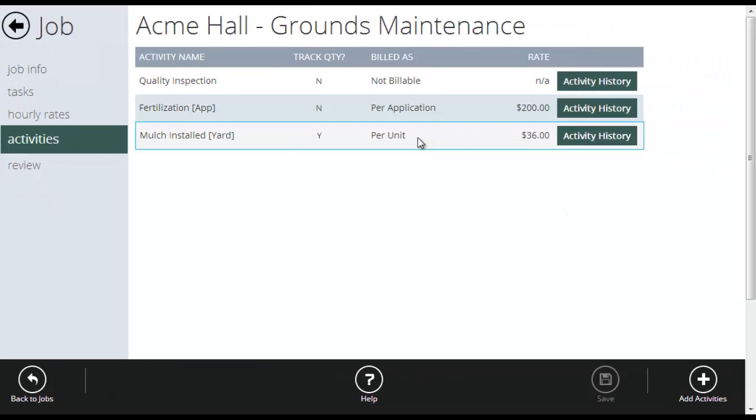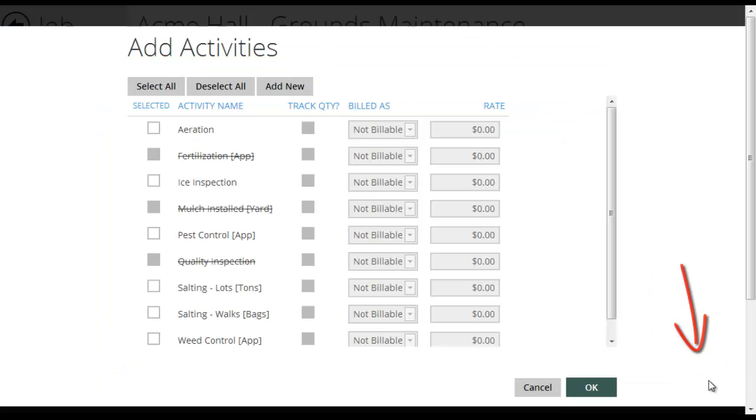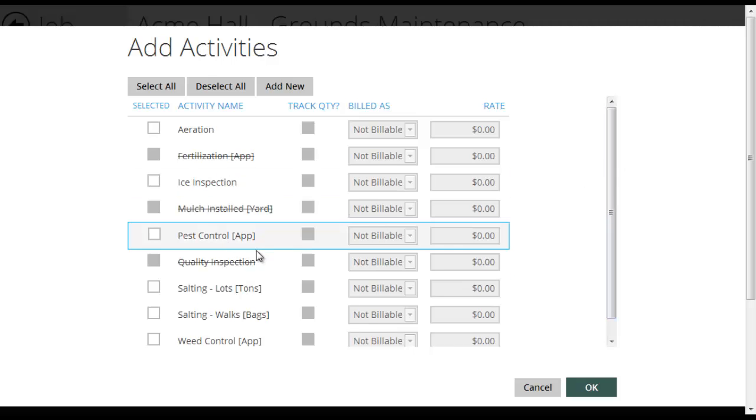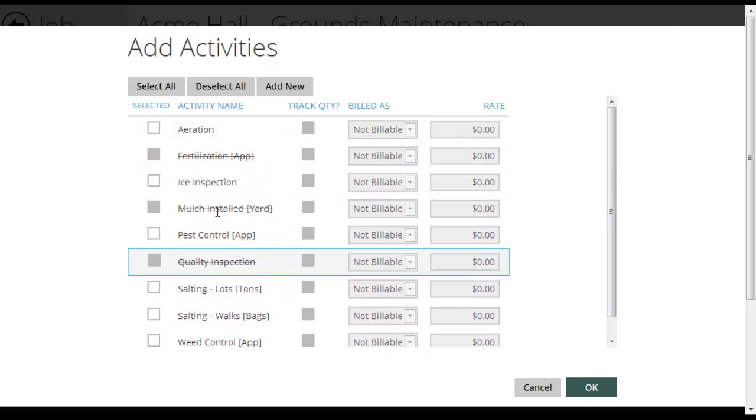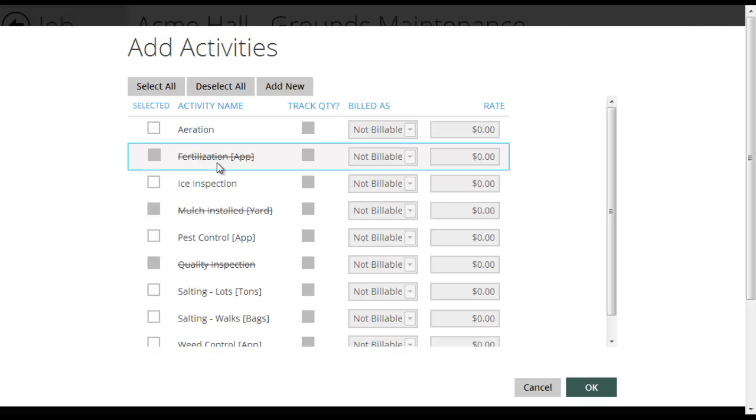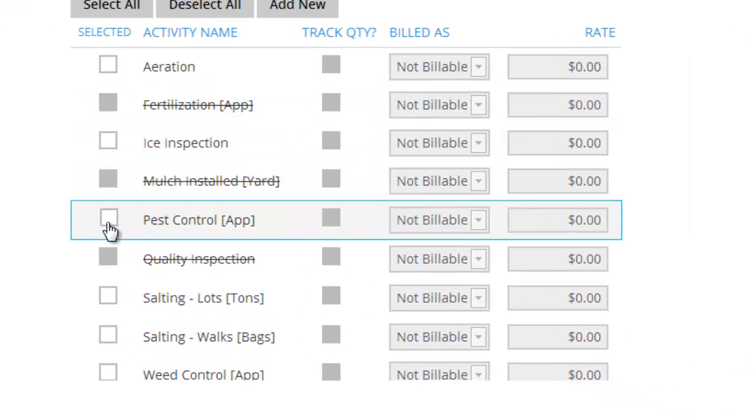Now to set this up on jobs, I've gone to the activities pane on the job. And down here I go add activities. So I'll click that. Let's add the pest control one that we just set up. So here's my list of activities. These ones are crossed out because I'm already using them. I'm just going to tick off pest control.